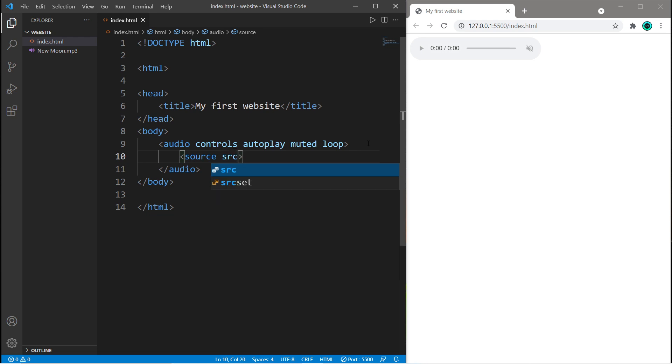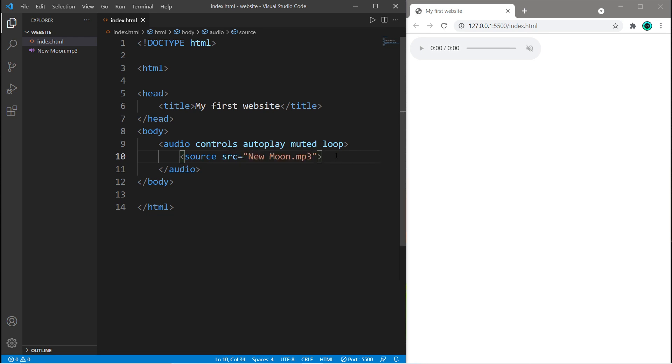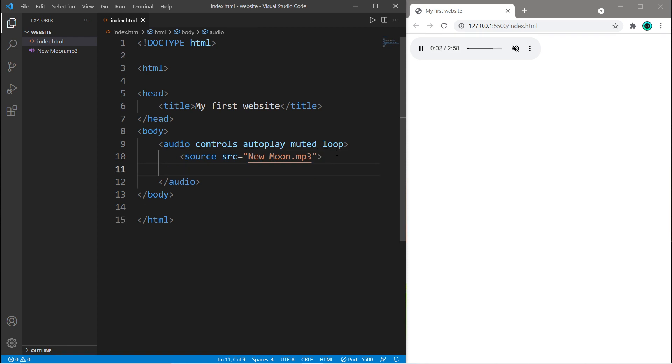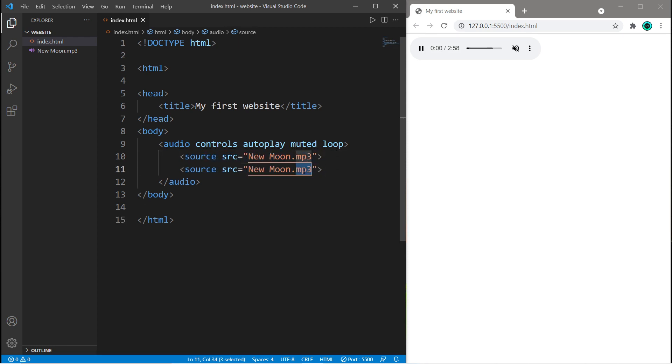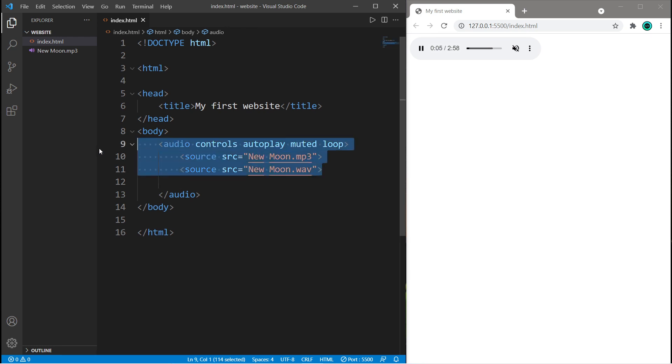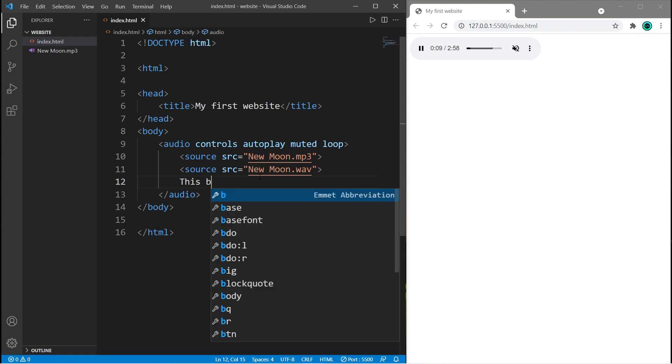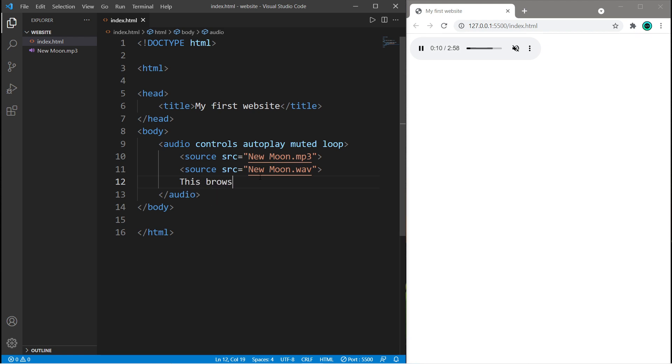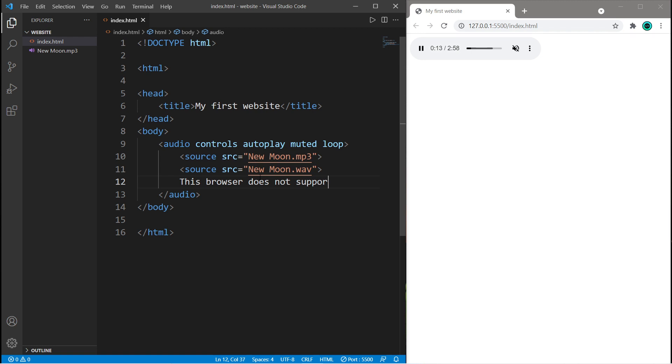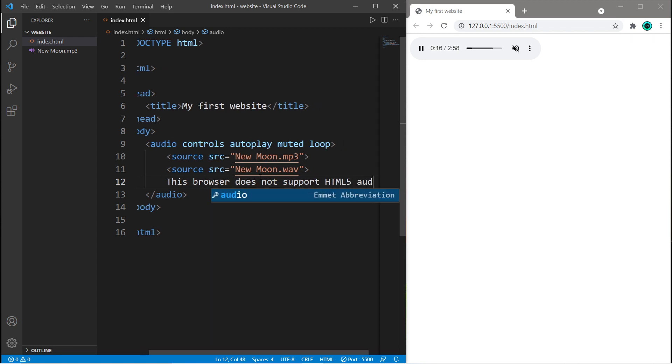Type source, source equals the name of one audio file you would like to use primarily. If you have a backup, let's say we have the same song as a WAV file, you can do that too. If for some reason the browser you're using doesn't support these first two audio files, you can always display a message. This browser does not support HTML5 audio.